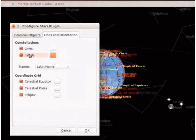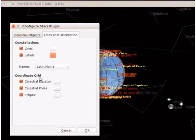Below labels, we can see a names drop-down. In the drop-down, Latin name is selected by default — I will leave it as it is. Next is the coordinate grid section. Under the coordinate grid, we can see celestial equator, celestial poles and ecliptic checkboxes. I will leave them as default.